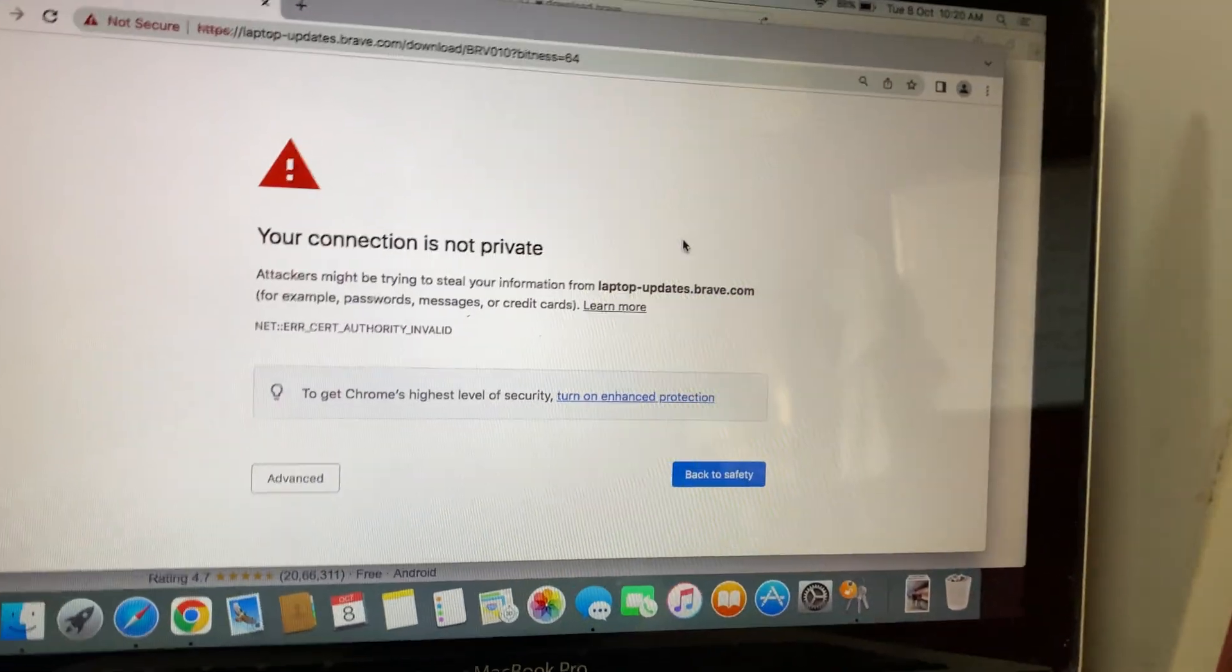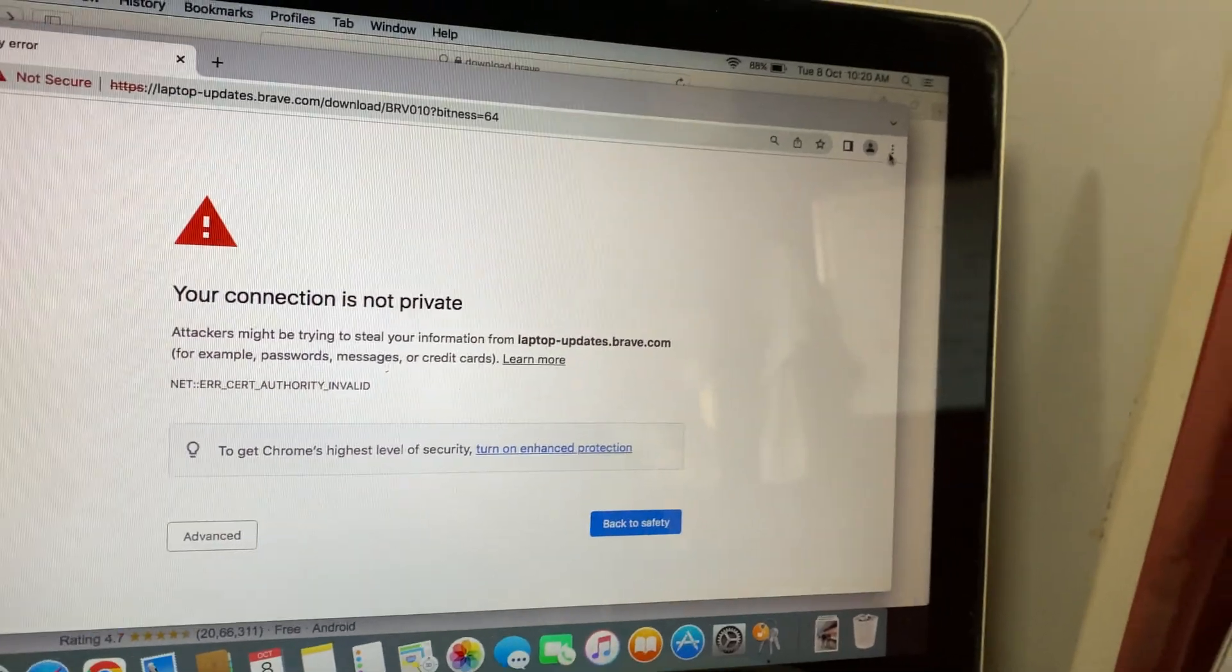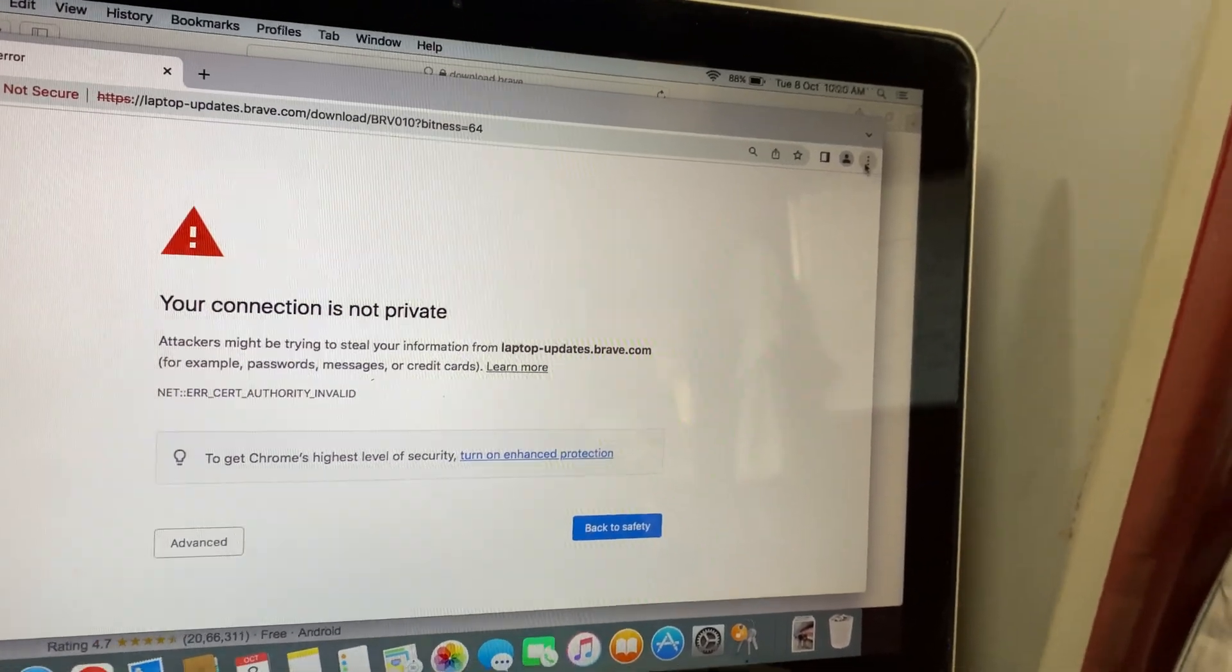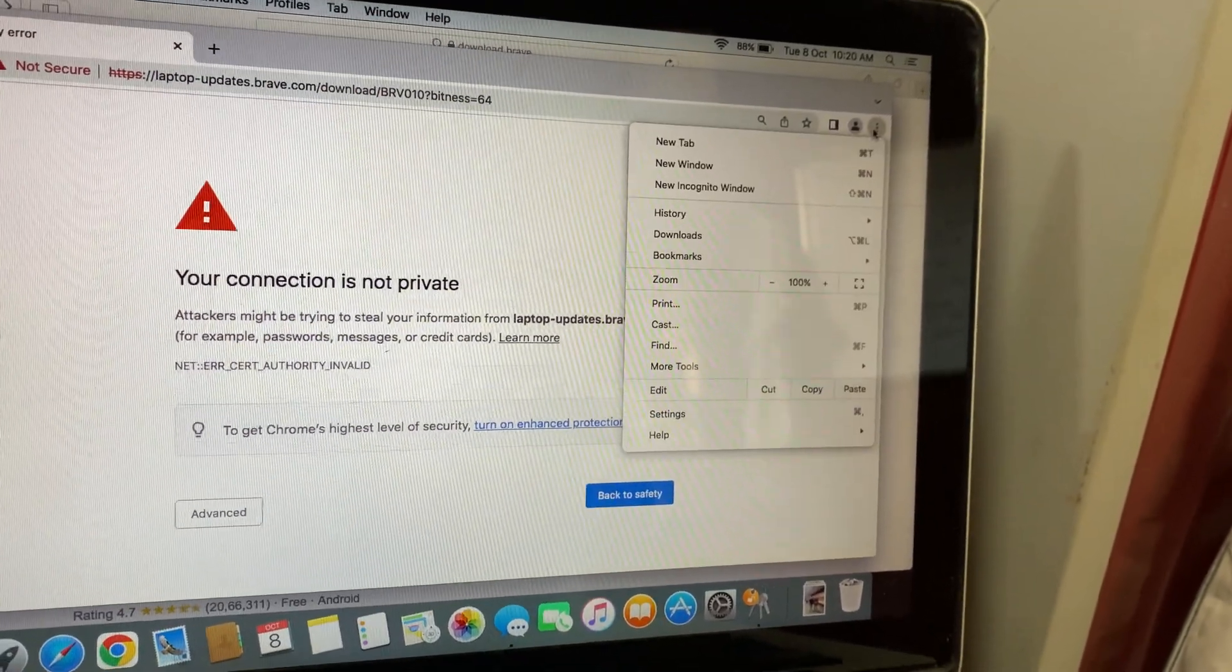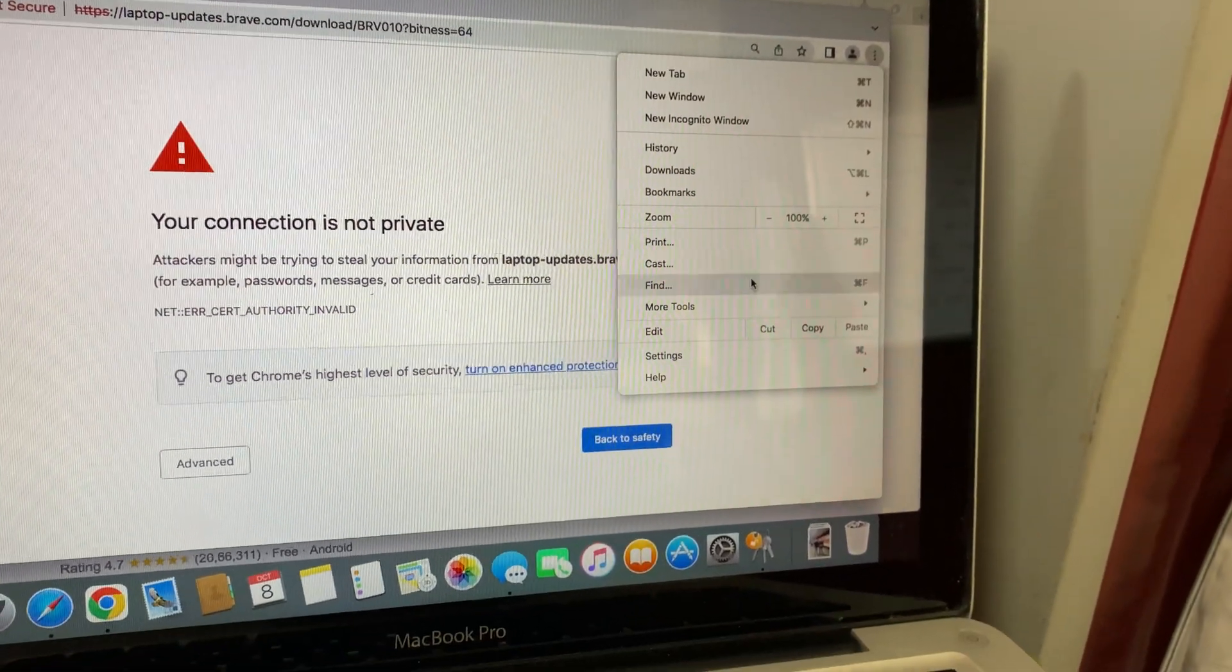First, open your Chrome settings by clicking on the three dots in the top right corner and selecting Settings.